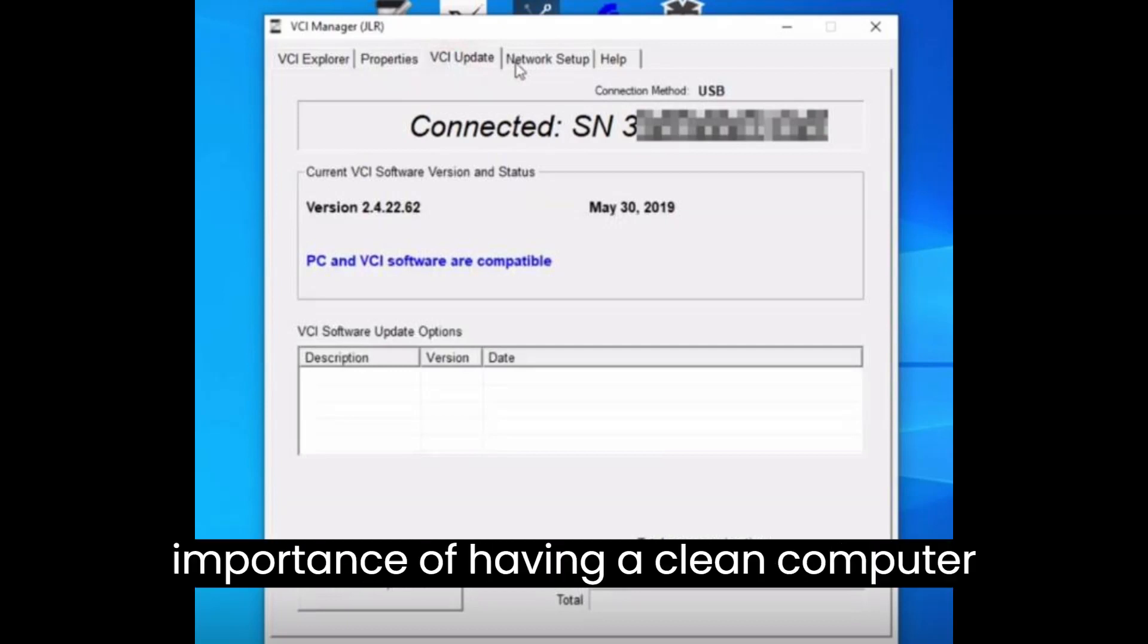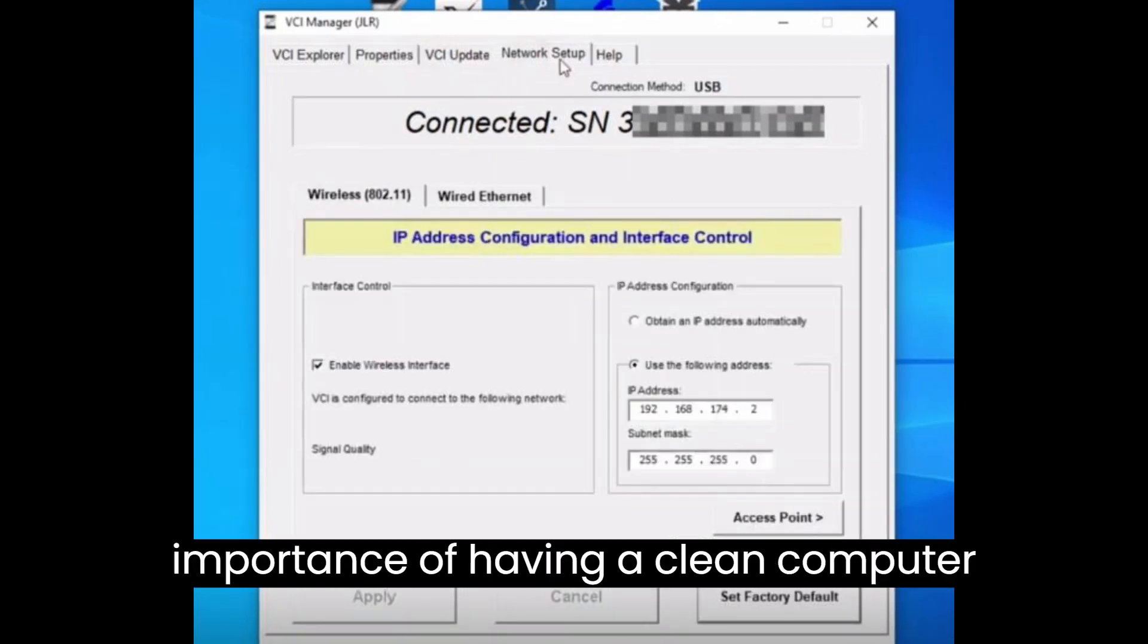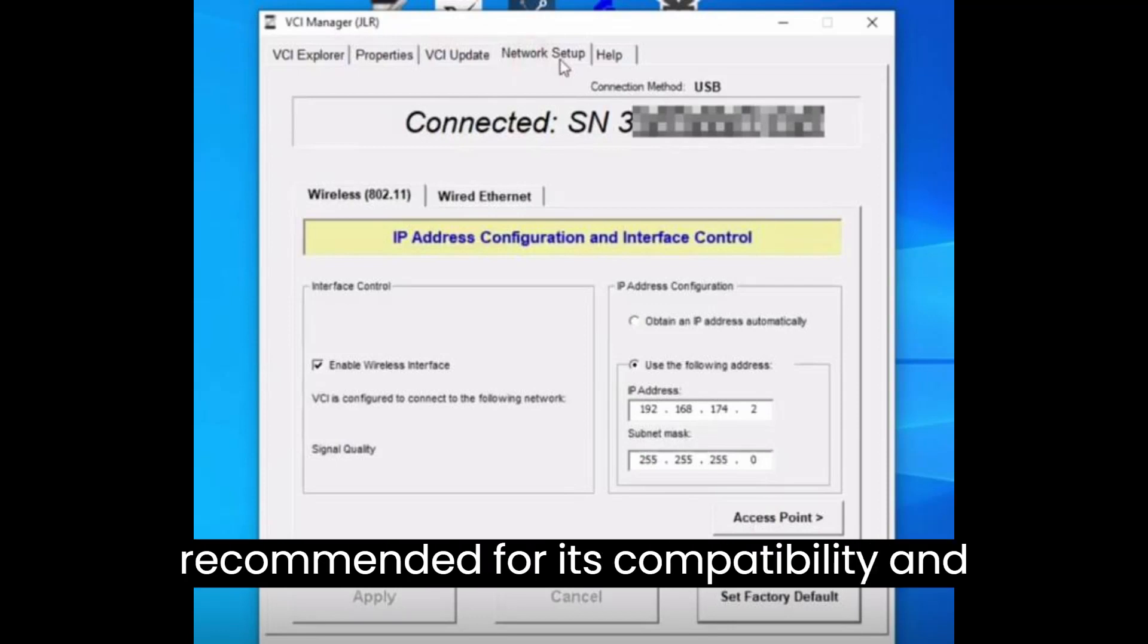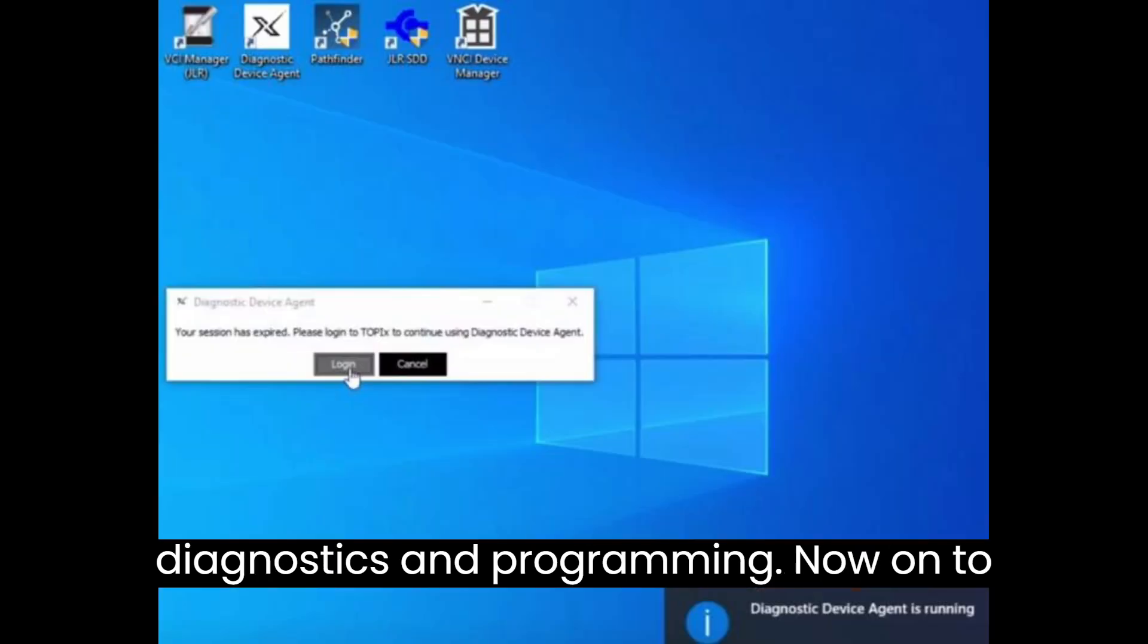First things first, let's talk about the importance of having a clean computer operating system. Windows 10 is recommended for its compatibility and stability, ensuring a seamless experience as you delve into the world of vehicle diagnostics and programming.